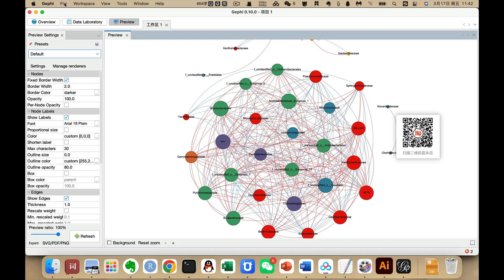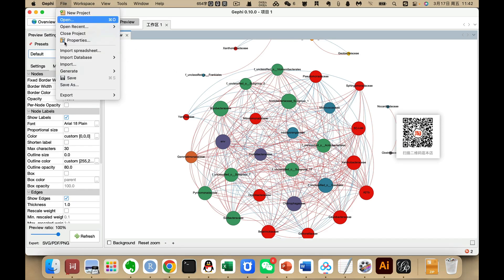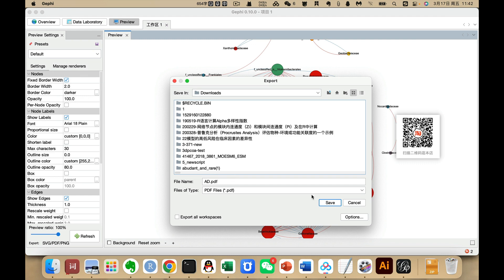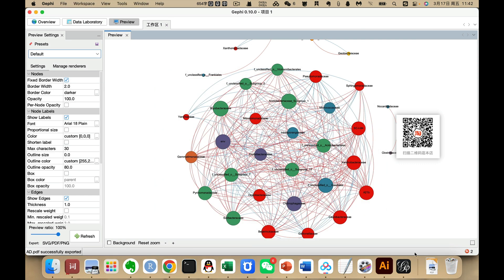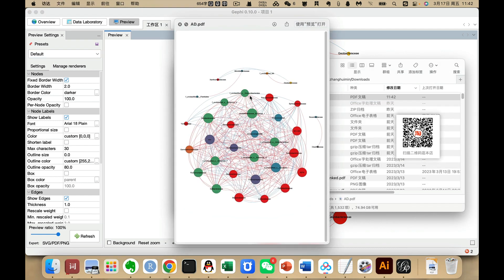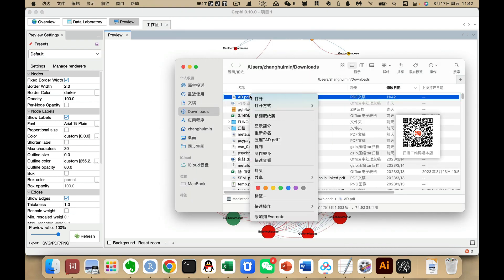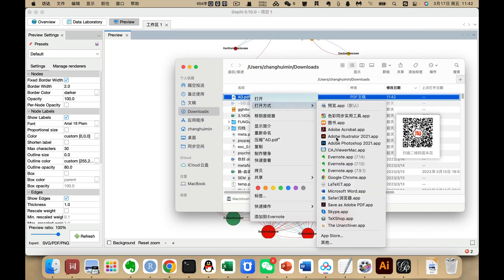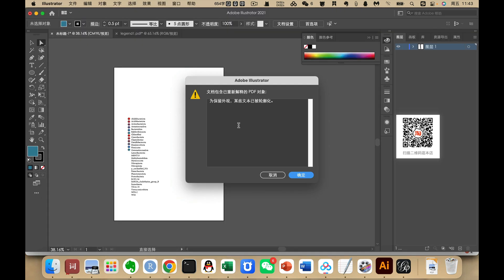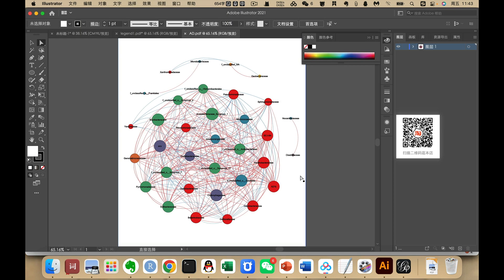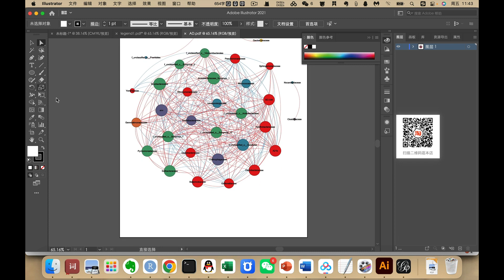After we plot our file we export it as a PDF. I put it in the download location and save it. Here we export a network PDF file, then we open it in Adobe Illustrator. We don't have a legend here, so we need to create one according to the file and color.